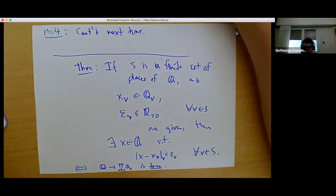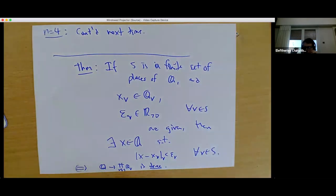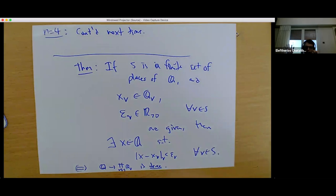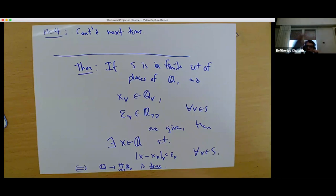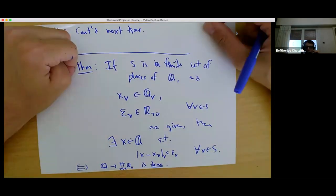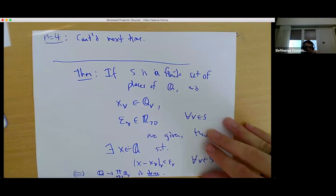Thinking about the weak approximation theorem — is there some kind of similar more general result? For general metric spaces, if you have a dense isometric embedding into its completion, would the product of those embeddings to finitely many completions also be dense? No, this is not a general fact. Let me give you two examples which are both very important in number theory.